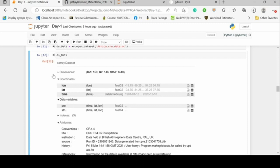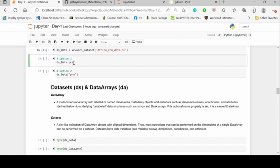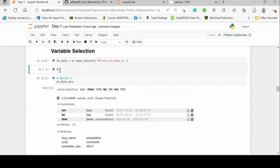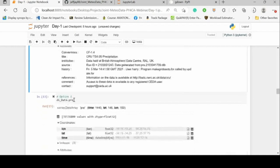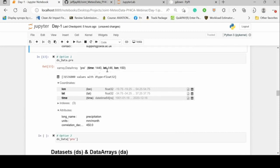Our focus is on how to call variables. To call a variable from a dataset, we have two approaches. Option one is the dot method: ds.pre calls the precipitation data from the DS dataset. Notice that ds was a dataset, but when we call ds.pre it changes to a data array — an individual element within the dataset. Data sets are a collection of data arrays.